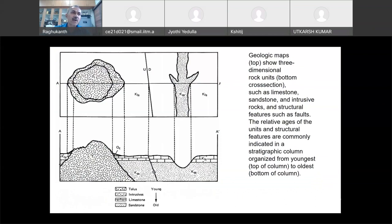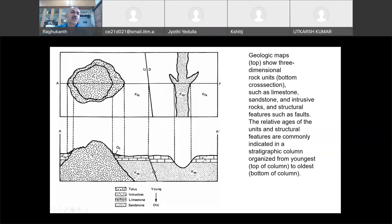If you take a cross-section of a map, it shows limestone, talus, intrusive rock, and sandstone. A special intrusive material came up from below — you can see it on the map and in the cross-section. You can also see a fault cutting through the limestones and sandstone. This is what a typical geological map looks like.